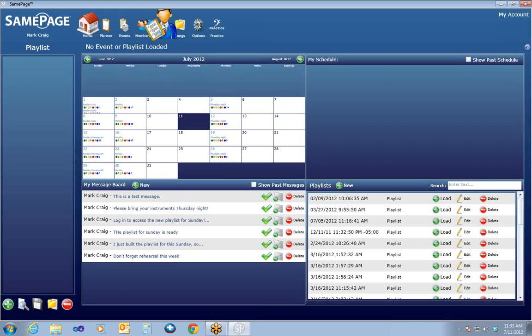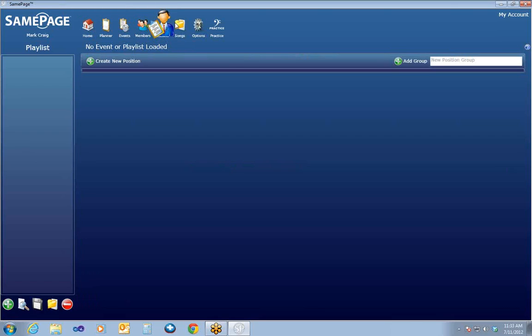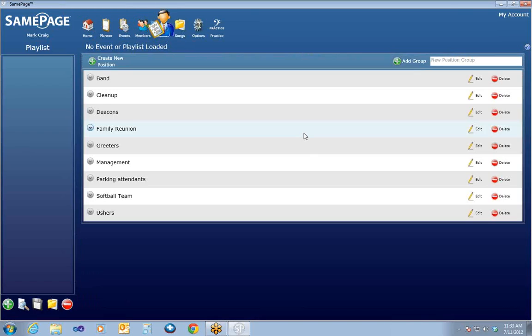I'm going to jump right into positions. If you click on your Positions icon up at the top, it will show you position groups and positions and what they are. A lot of SamePage management and scheduling is centered around positions. A position is a role in an event that needs to be filled. For example, in the Friday night band, you may need a drummer, and that drummer position can be filled by John, Sarah, or Mark.